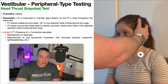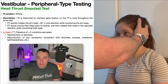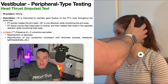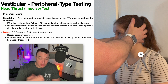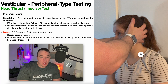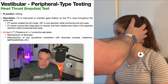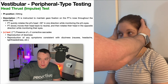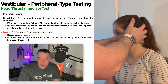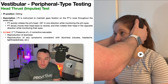Then simply alternate directions. After the thrust, the PT slowly moves the patient's head back to neutral and then performs a quick rotation in the opposite direction — slowly back to neutral, then thrust left. Repeat this as many times as needed to confirm there are no corrective saccades.